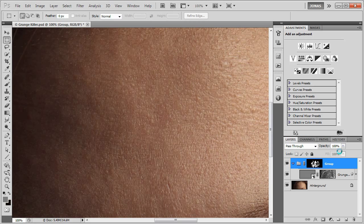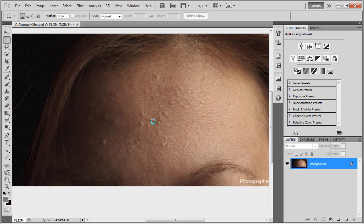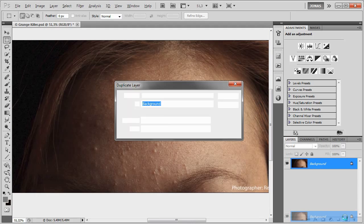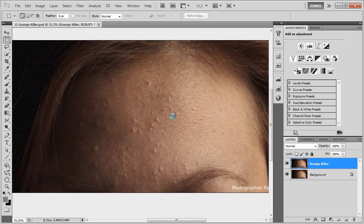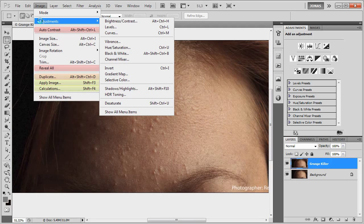To do this, I'm first of all going to delete this group here that I've already created, and we'll begin right at the start. The first step is to duplicate our background layer, name it for example GrungeKiller, and choose Image Adjustments Invert.